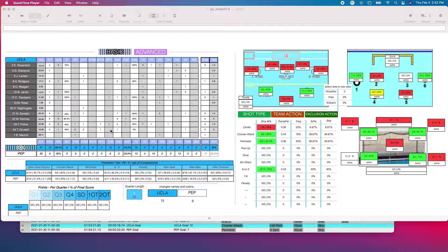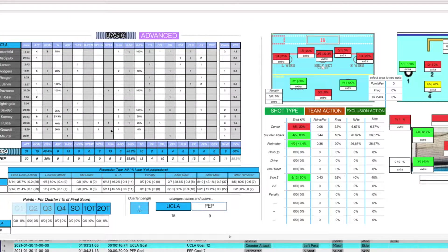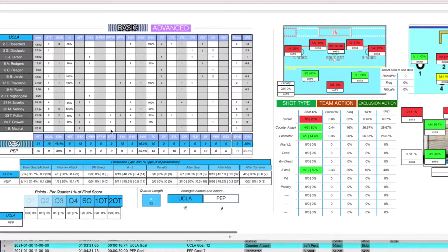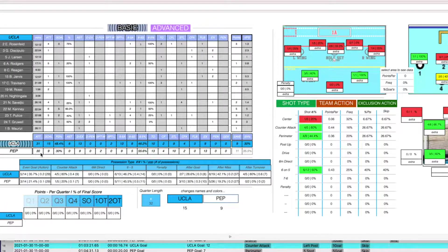We'll start with the team stats — UCLA first. Both teams had about 30-31 attempts, the same. UCLA converted 15 of those where Pepperdine only had 9. Shooting percentage is a little better for UCLA at 48%. Both teams had pretty good exclusions — 13 for UCLA, Pepperdine had 9.